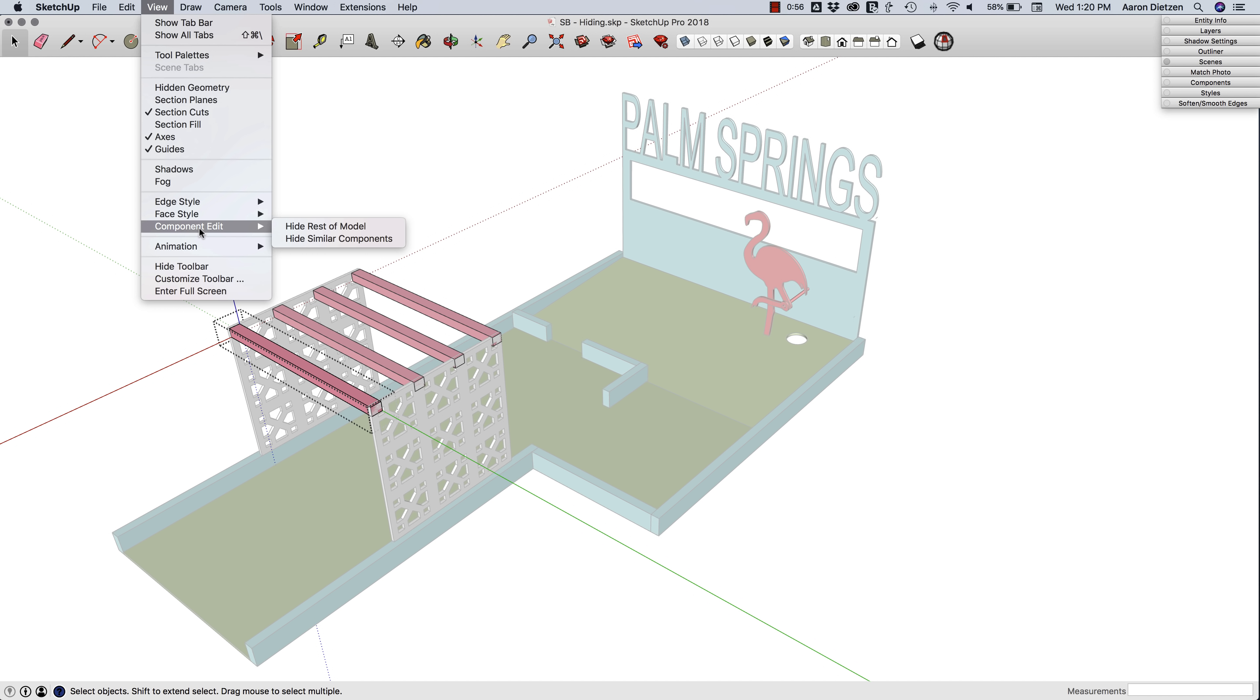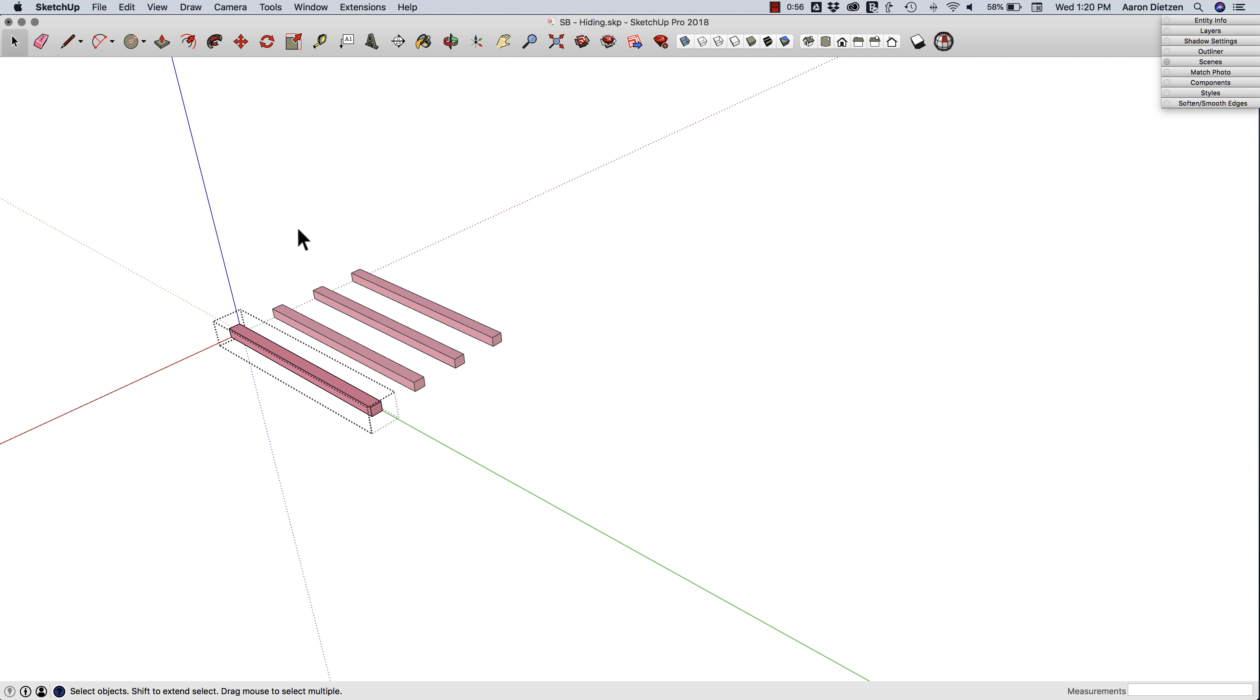I have two options in here: Hide Rest of Model and Hide Similar Components. They do exactly what you think they do. So in this case, if I click Hide Rest of Model, the rest of the model goes away.